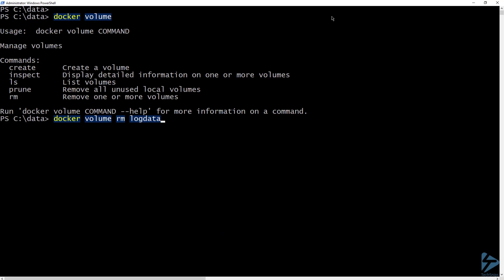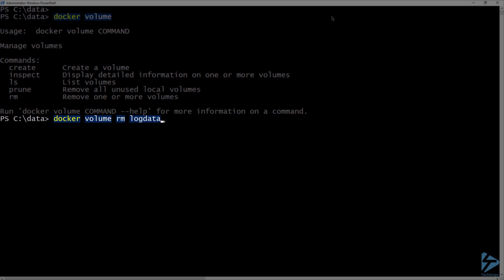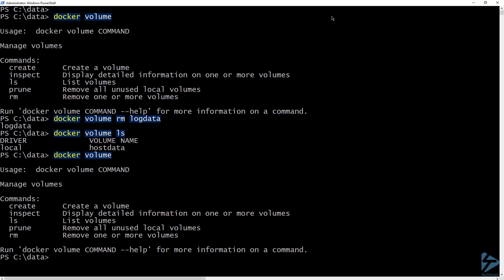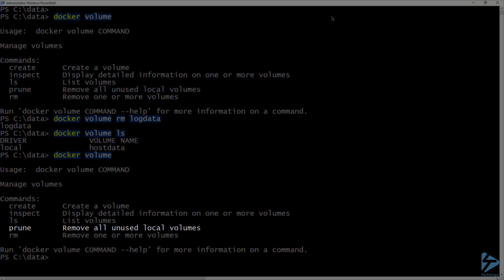To delete a volume, we can run docker volume rm followed by the name of the volume you want to delete. Now if I list the volumes, log data is no longer there. Finally, we can use prune to remove all unused local volumes. This will delete all volumes that are not mounted to a running or stopped container.